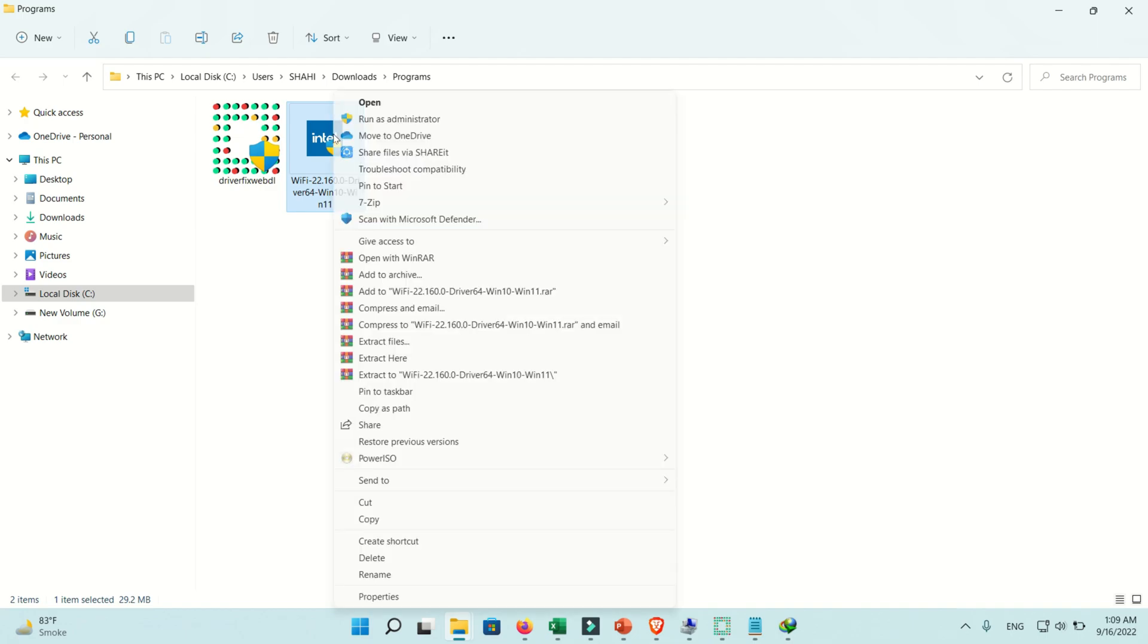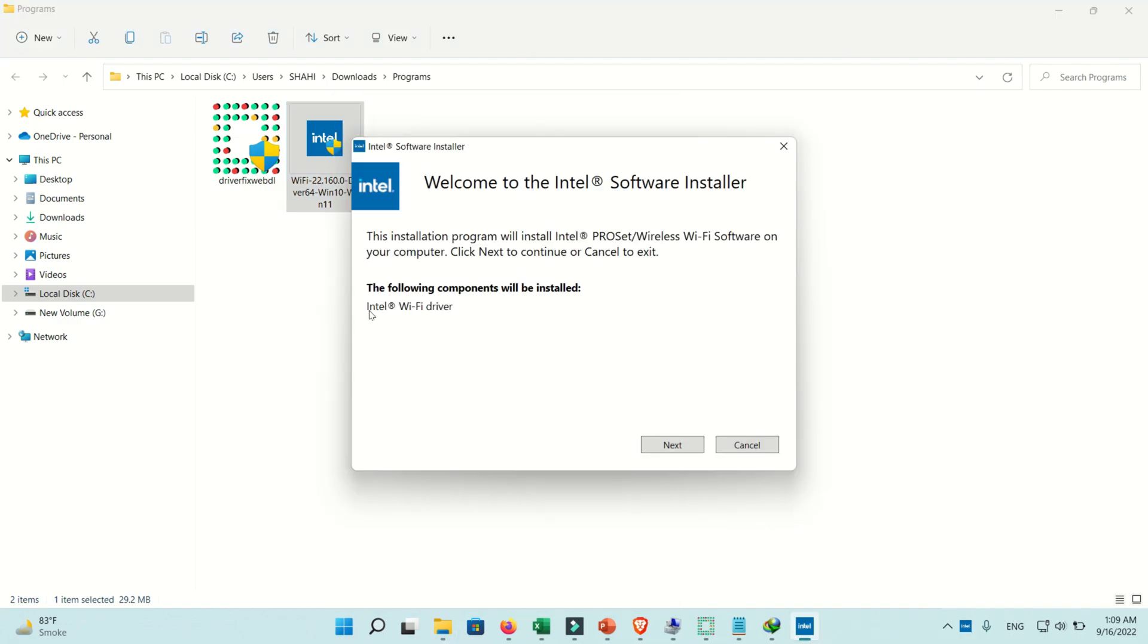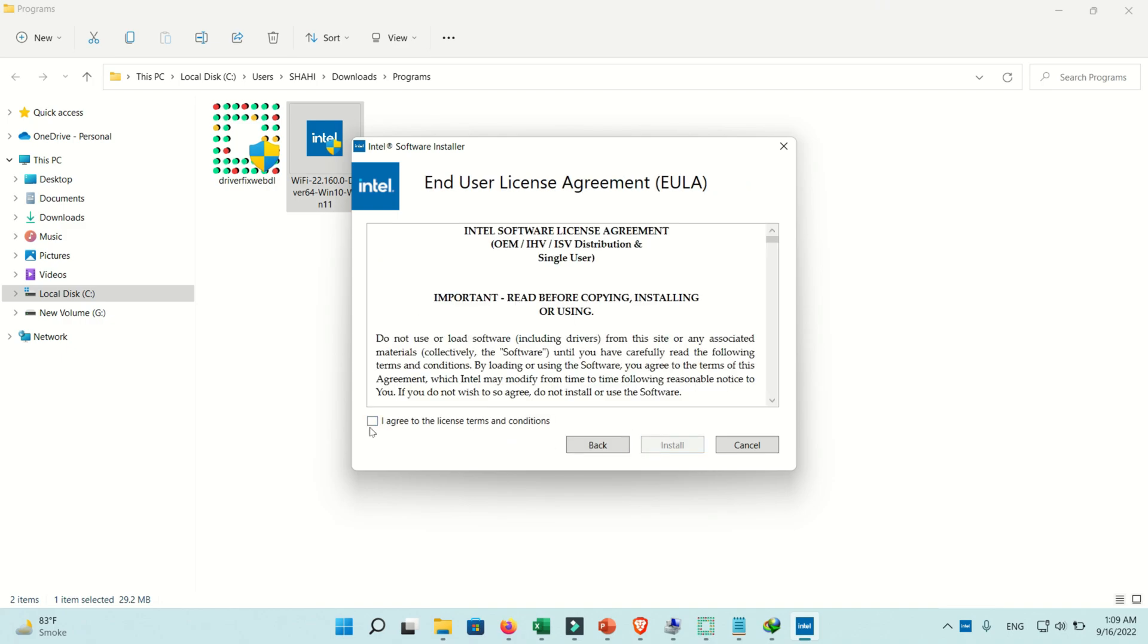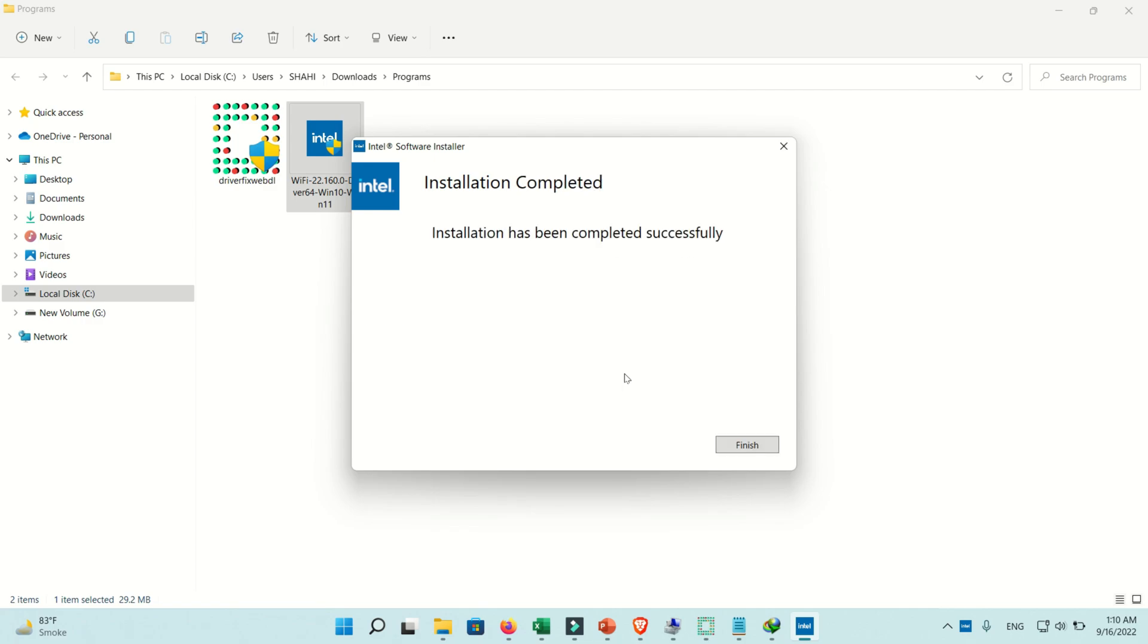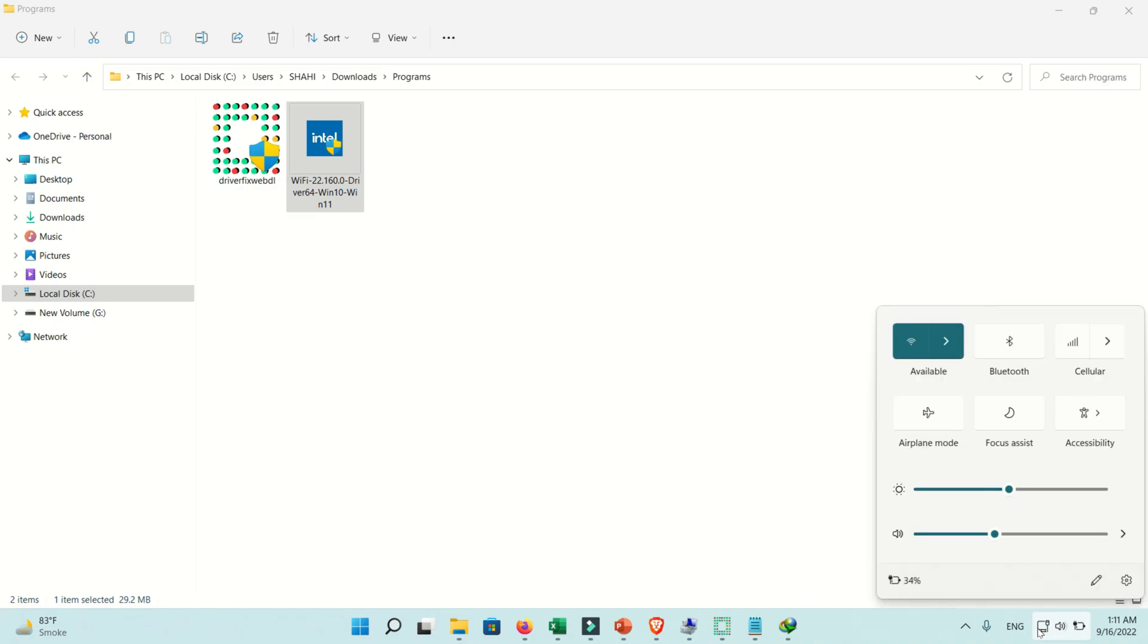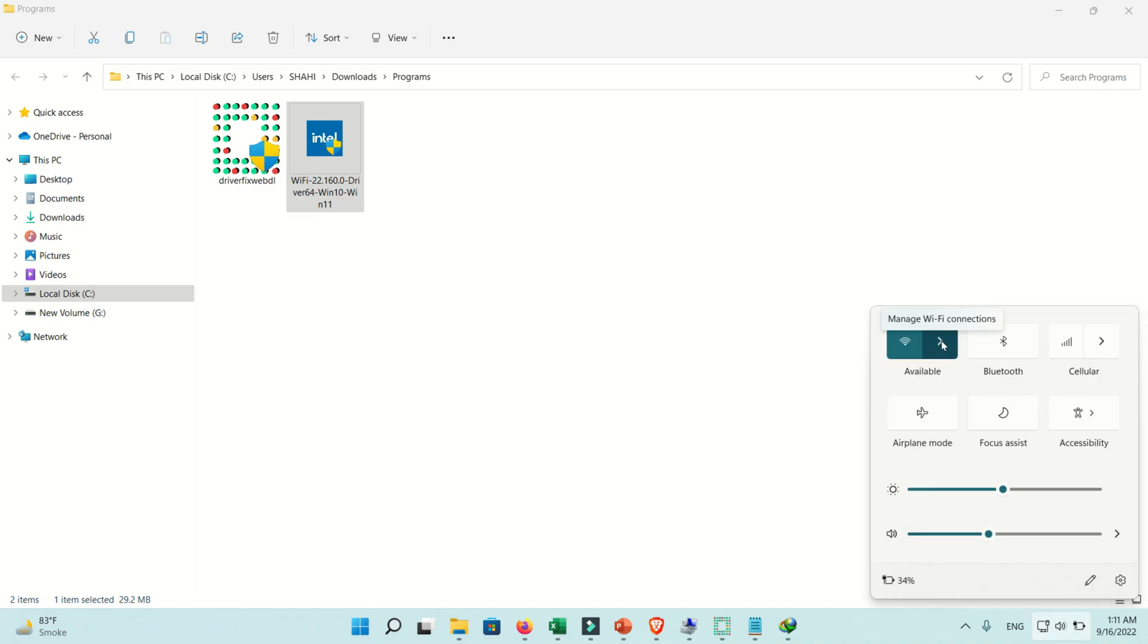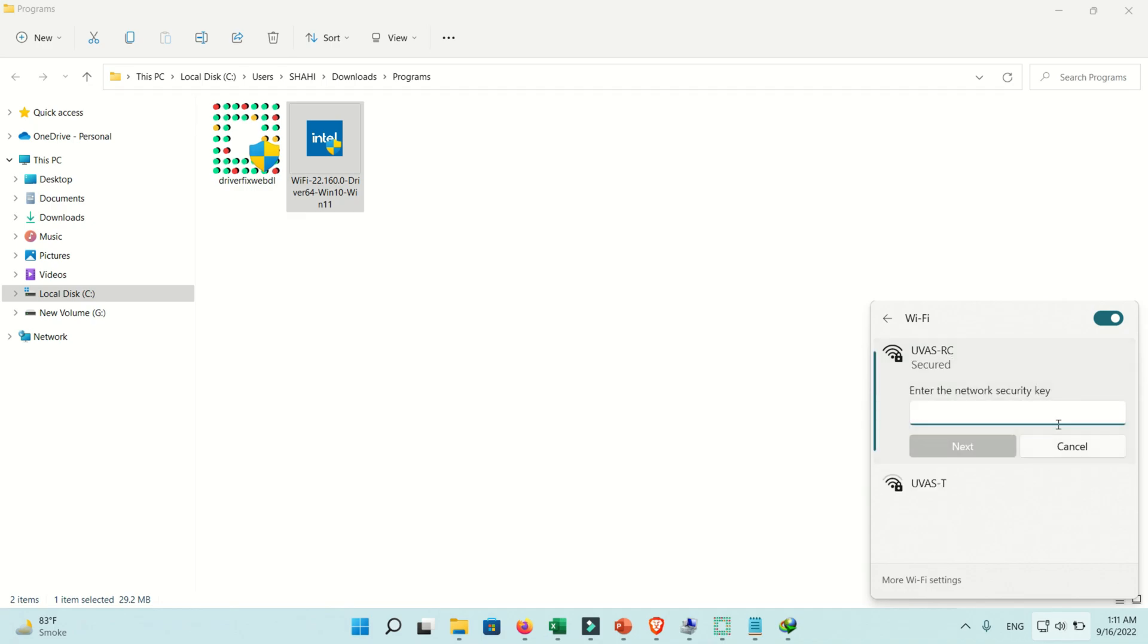Driver is downloaded. Now right-click on it and run as administrator. This is the Wi-Fi driver. Now click on the install button. Installation is in process. Now it is completed successfully. Click finish. Now you can see your missing driver is installed. Hope this video will be helpful for you.